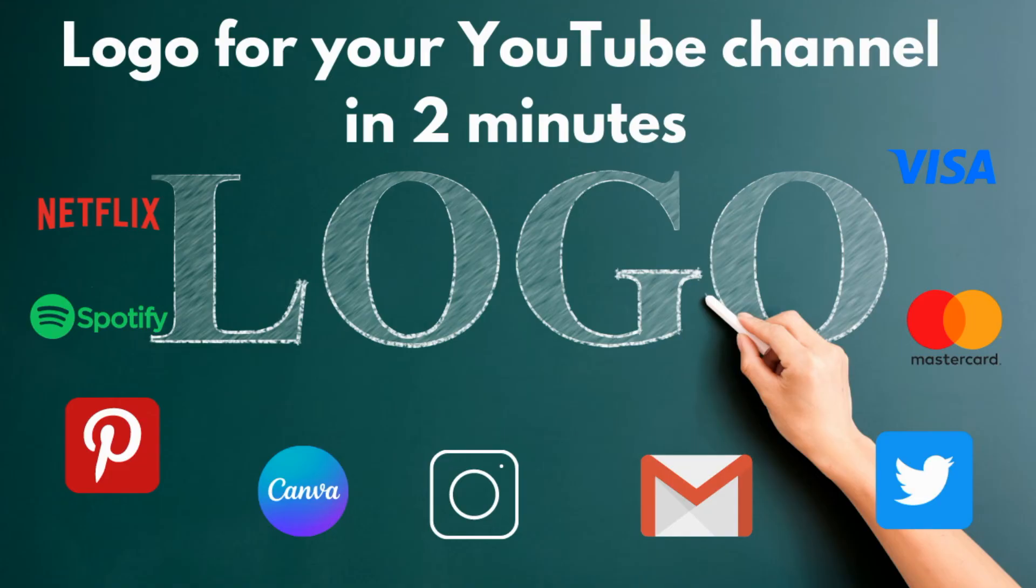Once you have the channel, it's now time for you to upload videos. I will show you how to upload videos in a different video.